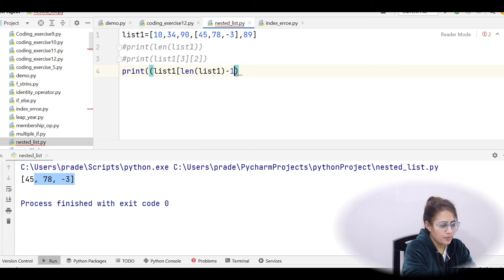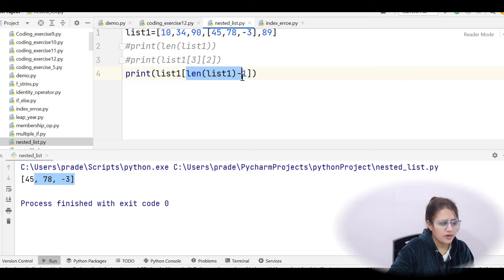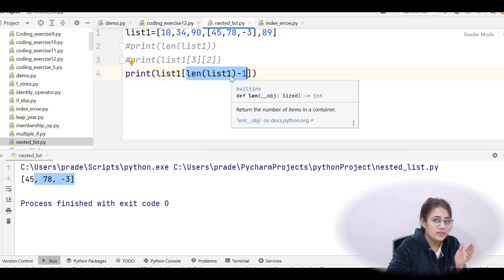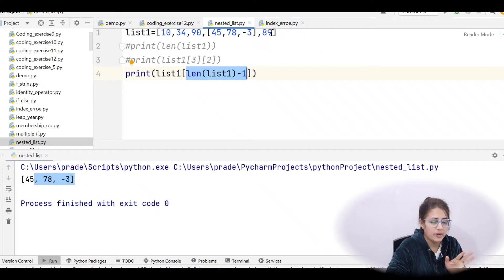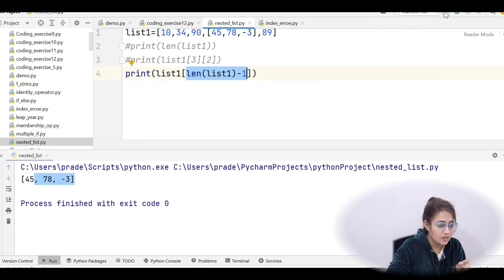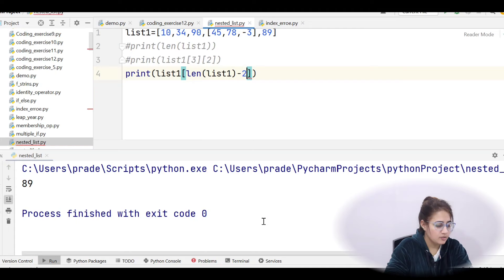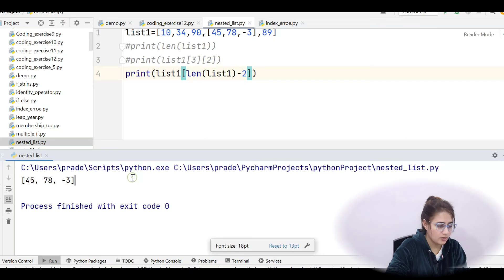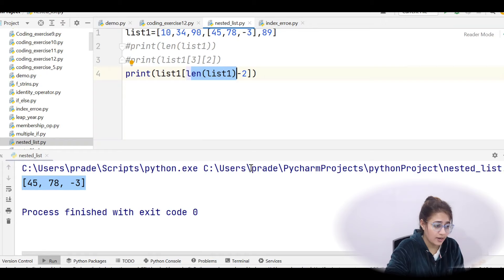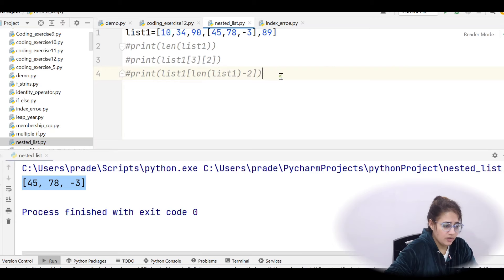You can also use an expression as an index. For example, list1[len(list1) - 1]: the length of list1 is 5, so 5 - 1 = 4, meaning index 4, which prints 89. If you write len(list1) - 2, that's index 3, so it prints the inner list. Rather than a direct index, an expression can be provided and it will be evaluated first.